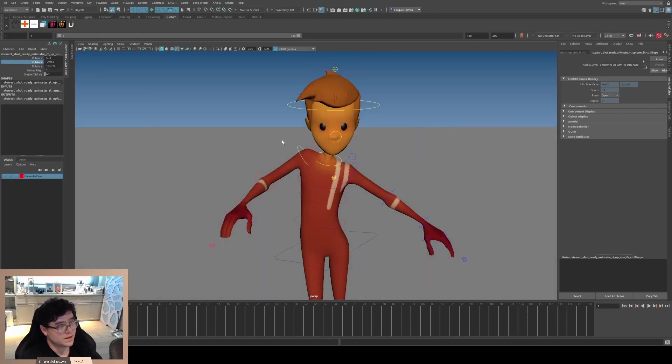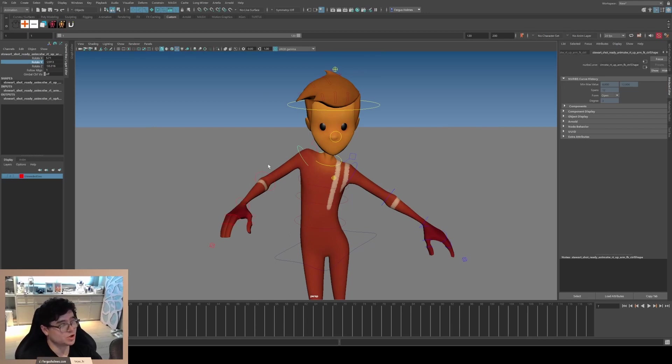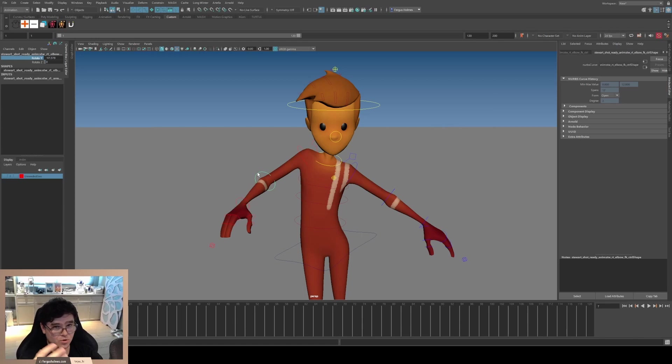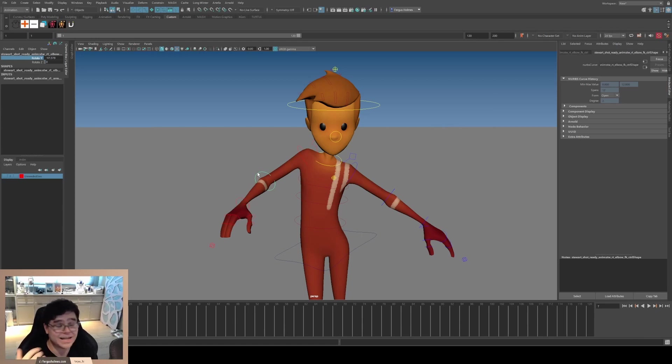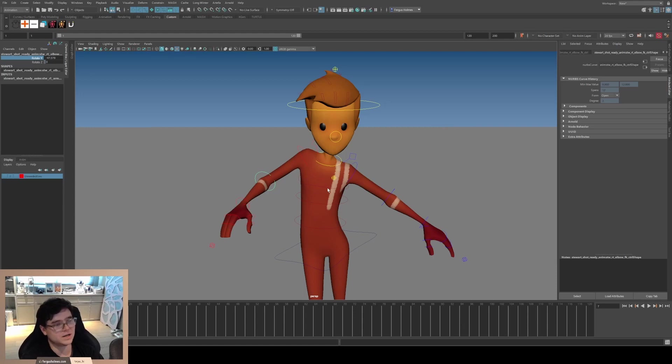This also means if you only animate in Y, that means your shoulder you have to animate correctly. It's impossible to do this wrong because your shoulder is forced to do the correct anatomy. If you're cheating with the rotate Z, then your shoulder will also cheat.